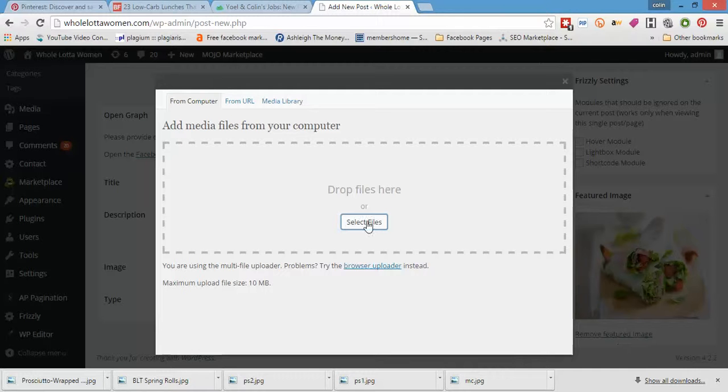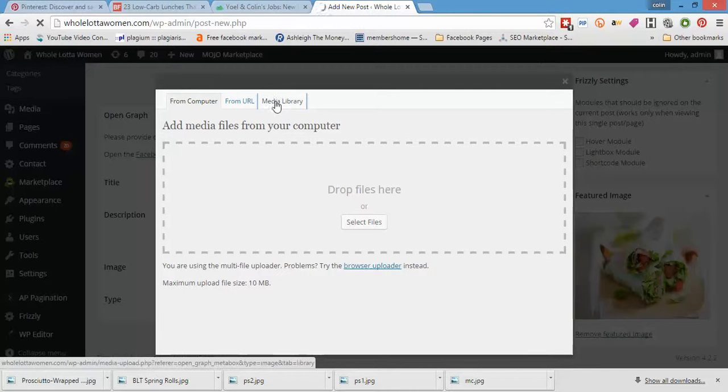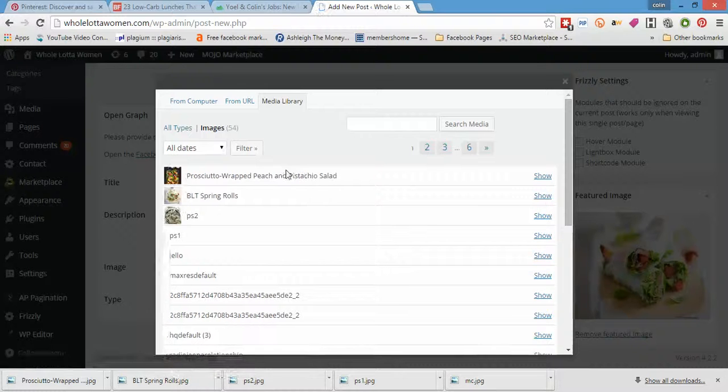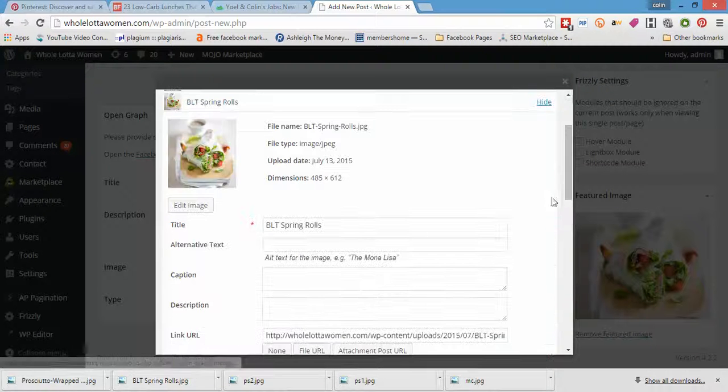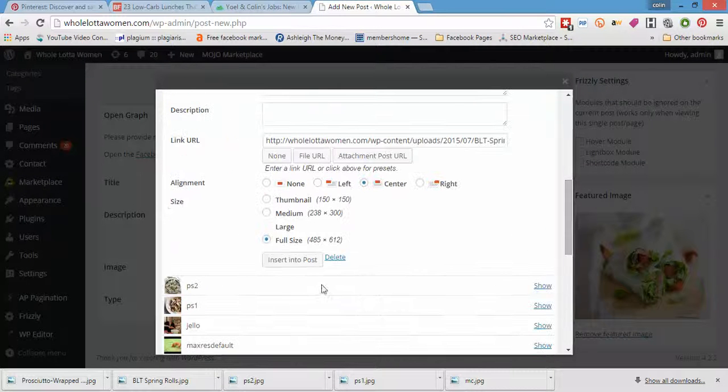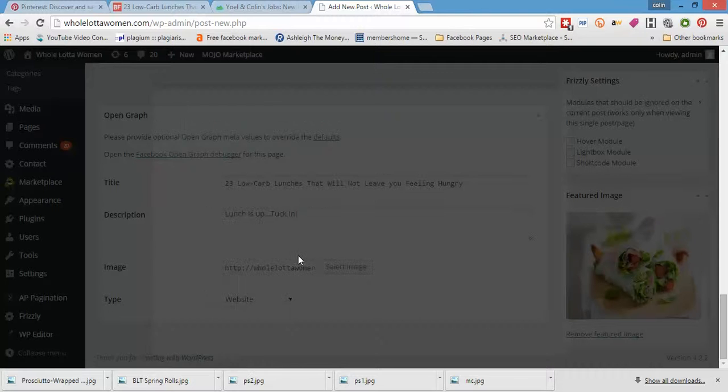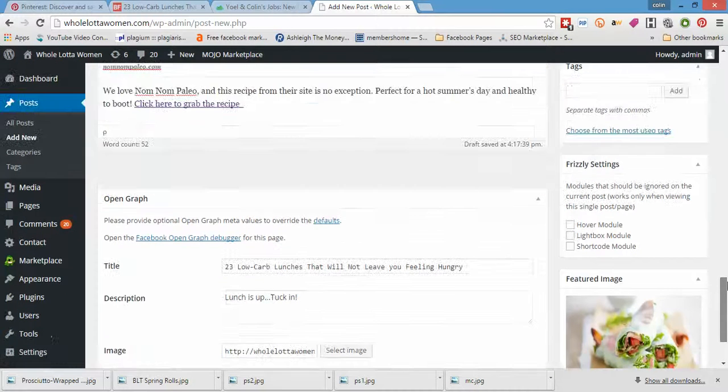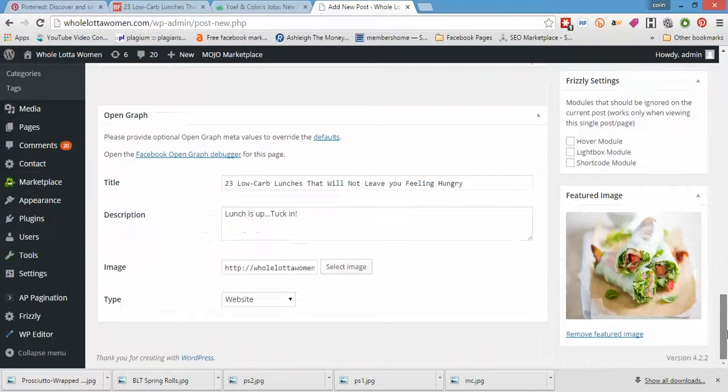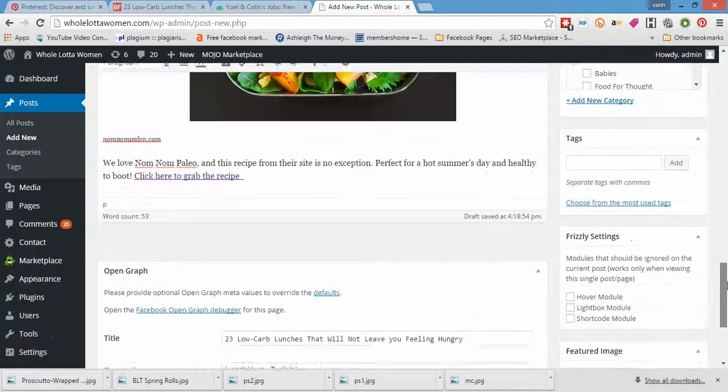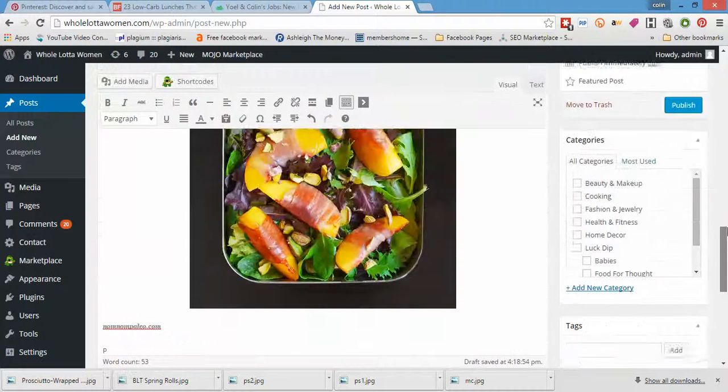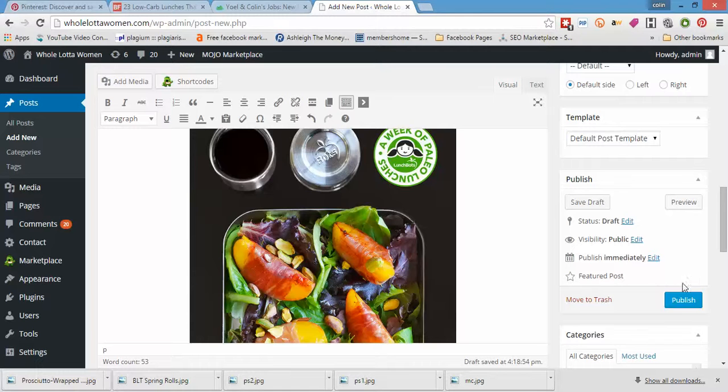Let's go for our media library. I'm adding the same image as before. Swap in full size, insert into post. Beautiful. So open graph settings are all filled in. Featured images there. And we'll publish.